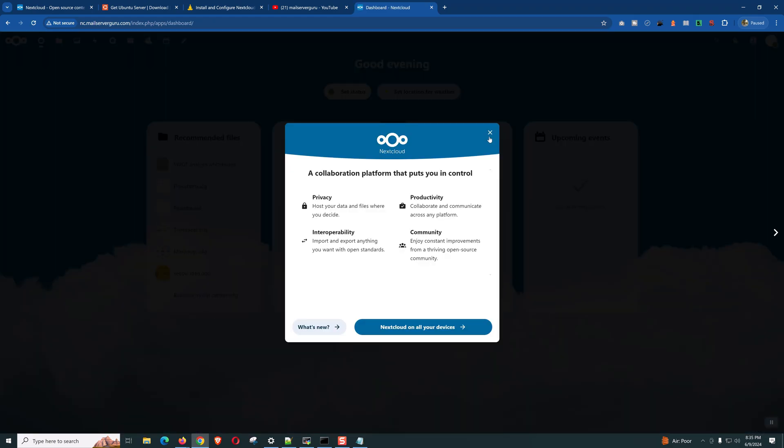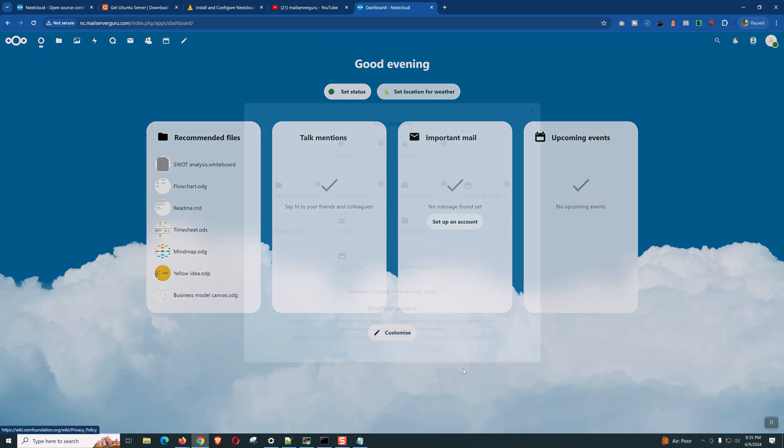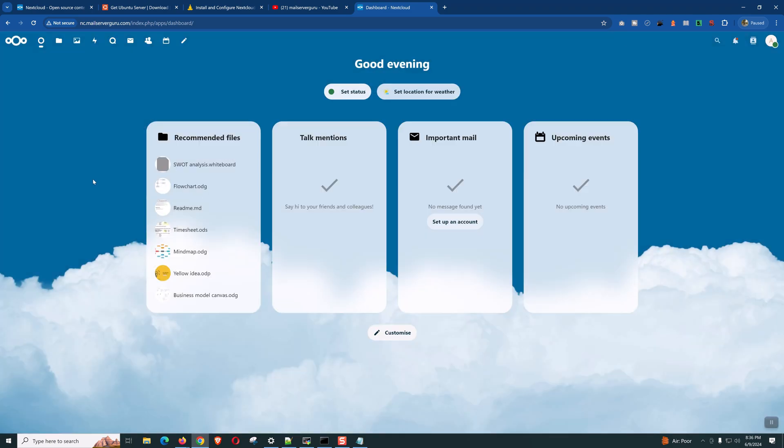We can safely close this window. Our installation is done. This is the dashboard. And, you can see that it's greeting us. We can customize this dashboard from here. You can enable or disable any widget from here.